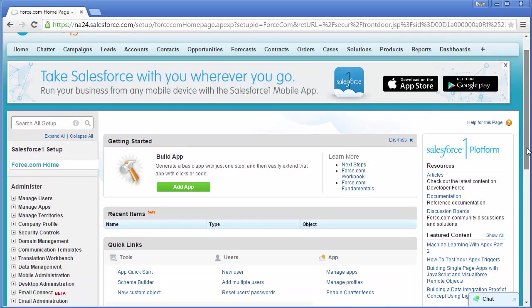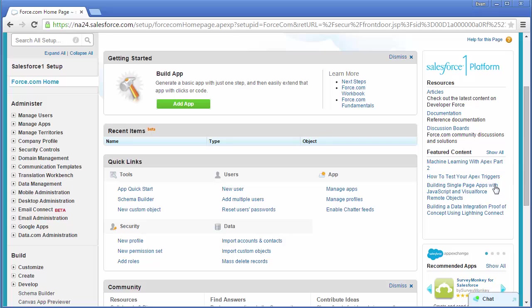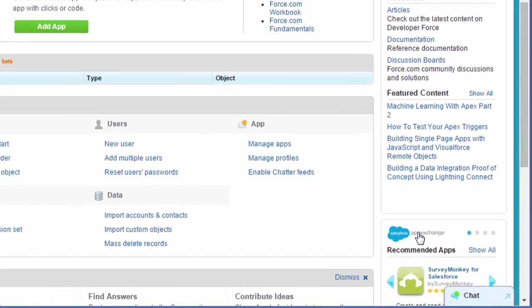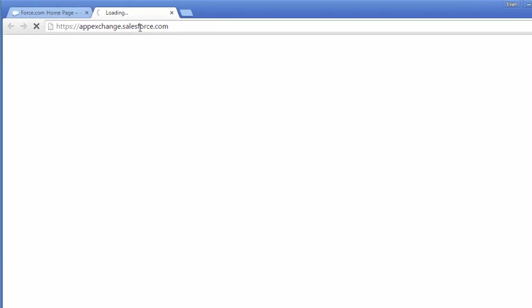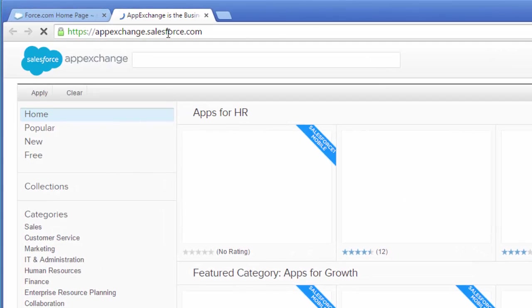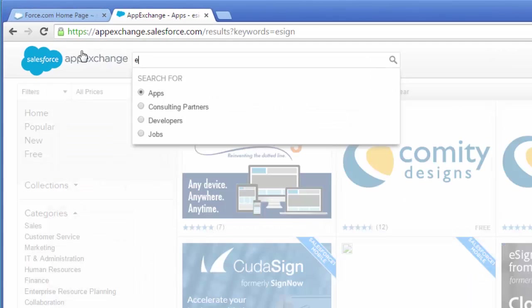So I've signed into my Salesforce account and first I go to the AppExchange by clicking here. This takes me to appexchange.salesforce.com.